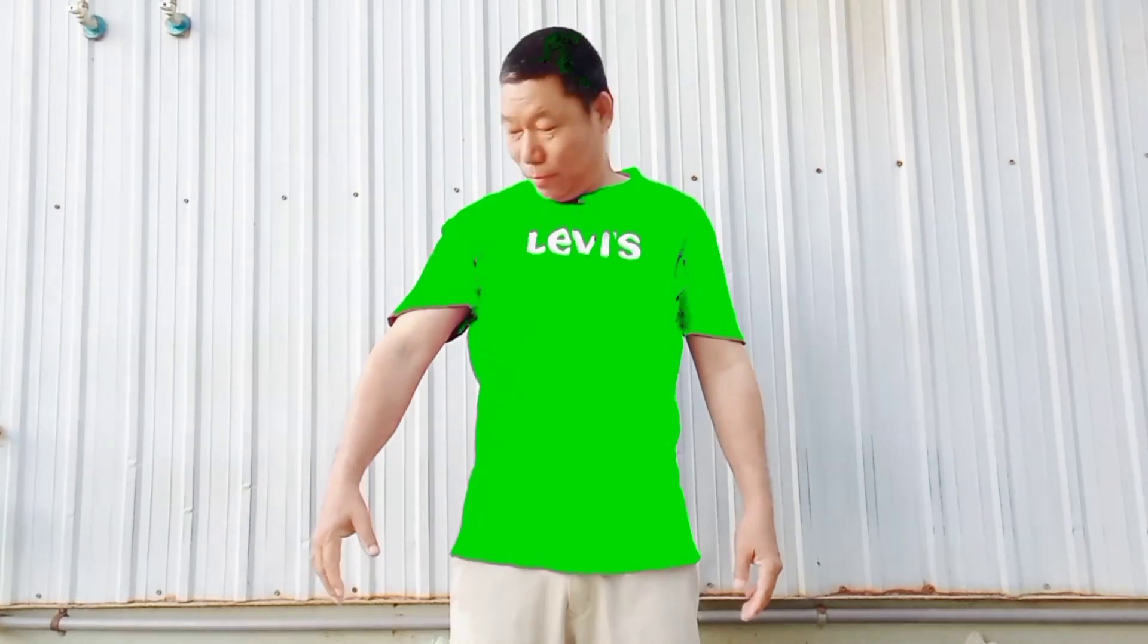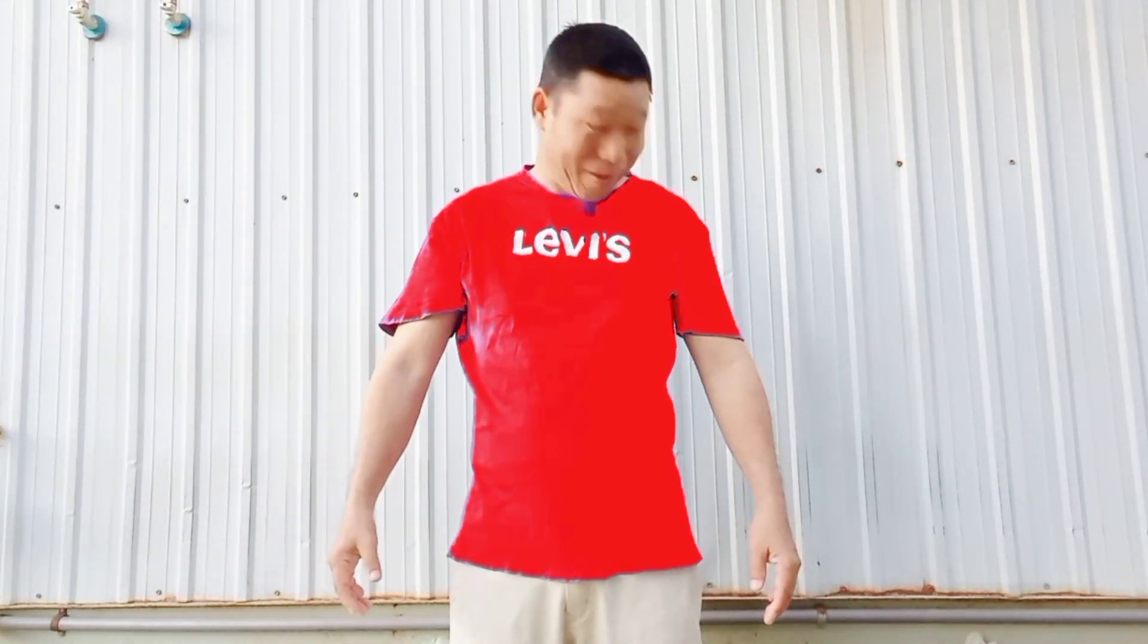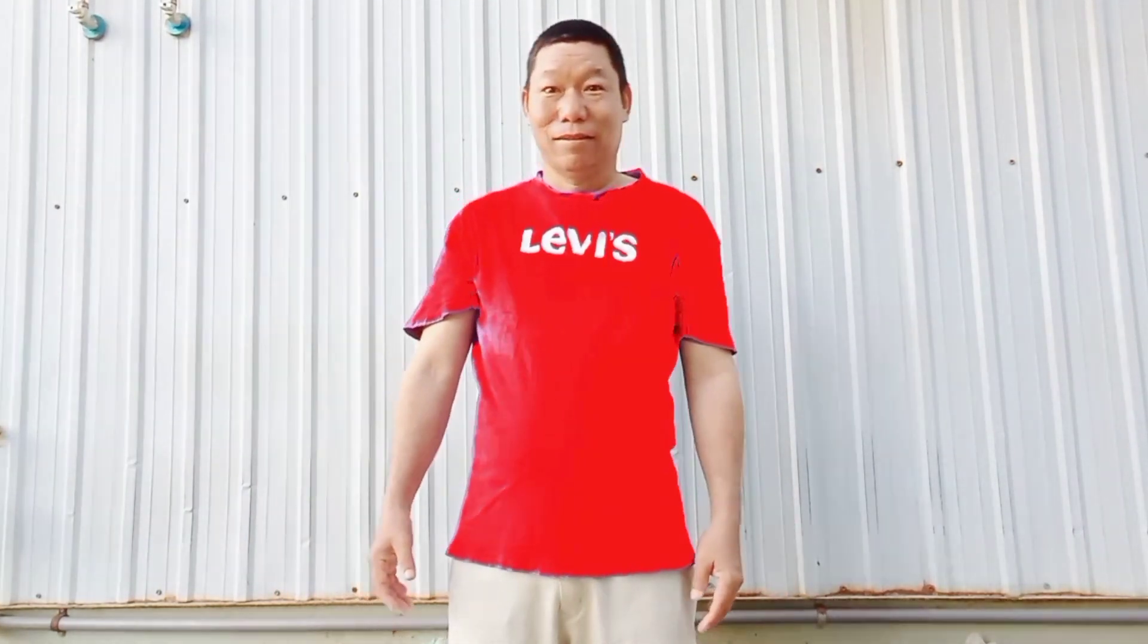Hi guys, today I am going to show you how to change the color of clothes. How to change color of clothes in video editing.